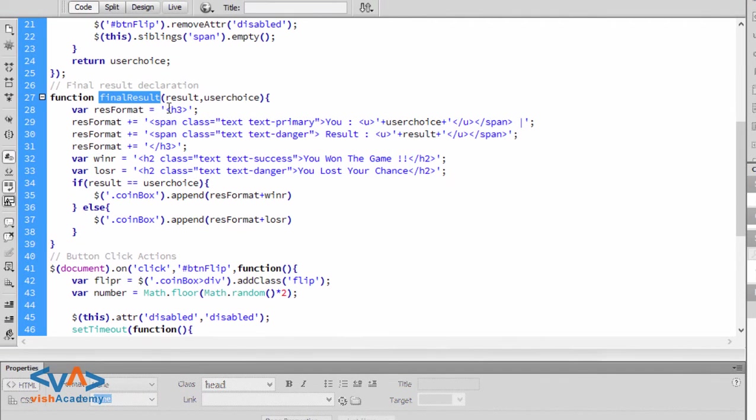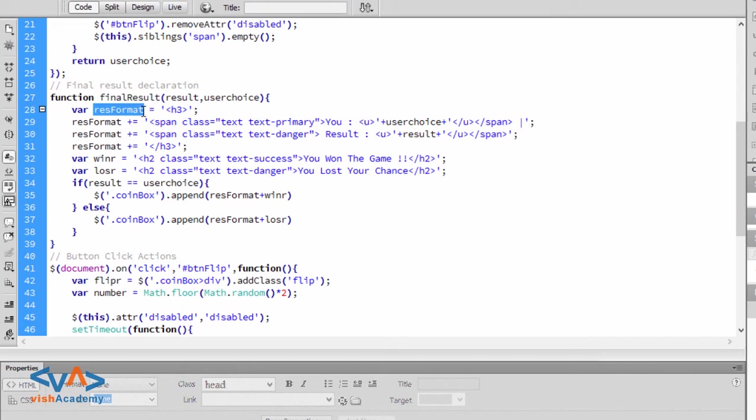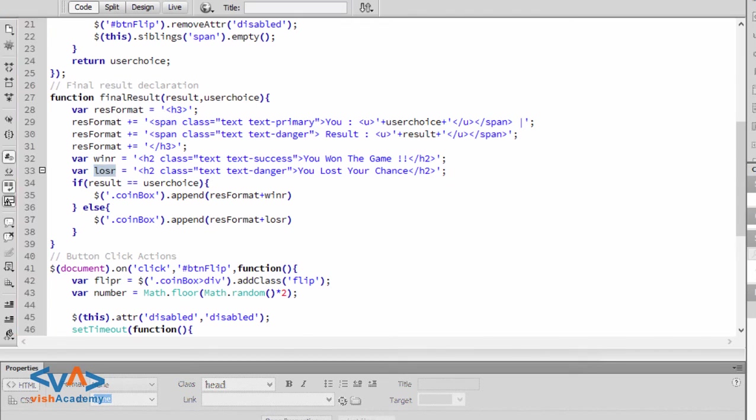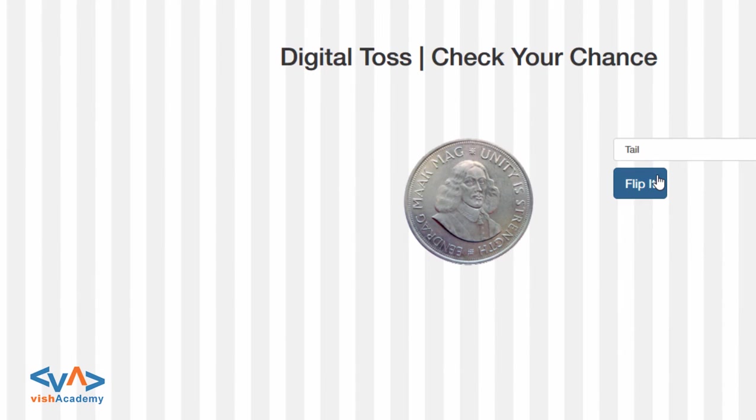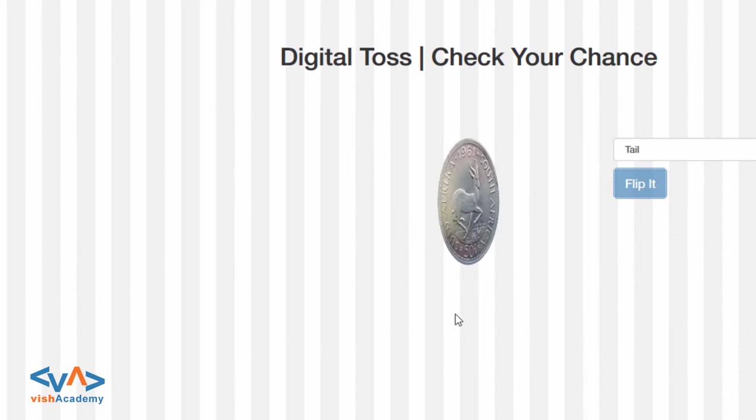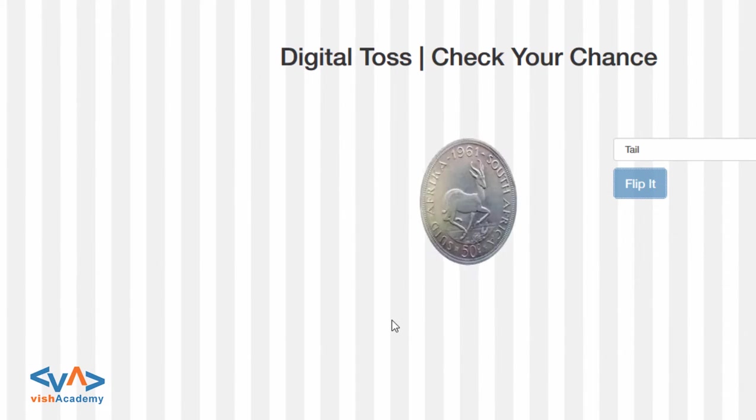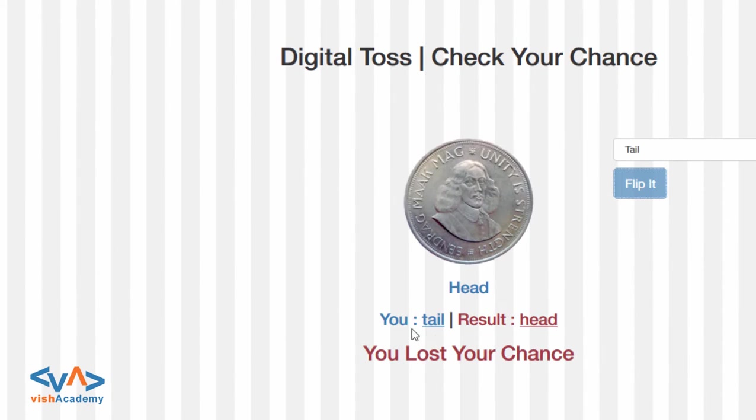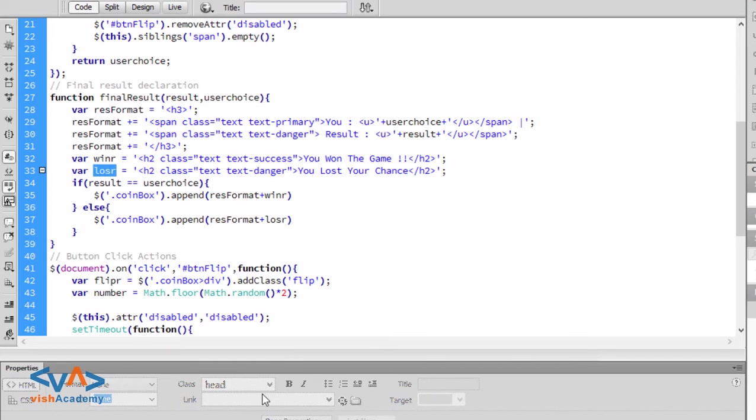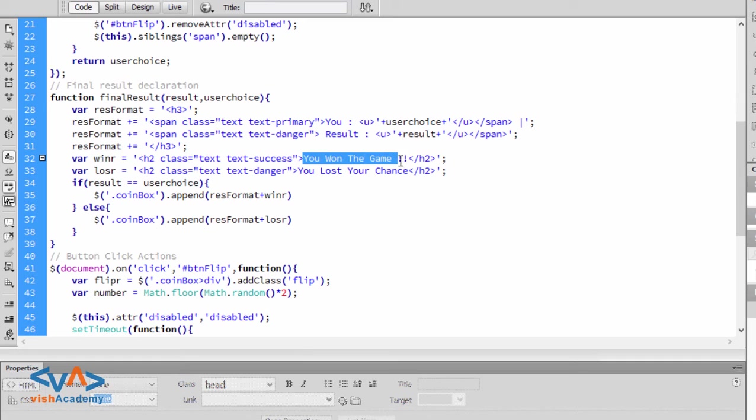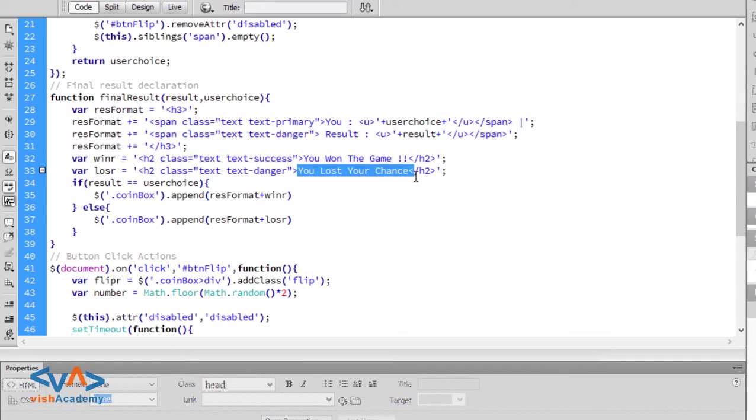Final results function is built with variables like res format to result format and winner and loser. Res format contains common things I have written like user choice value and result. Then winner contains the winning message 'you won the game' and loser contains the message 'you lost the game' or 'you lost your chance'.